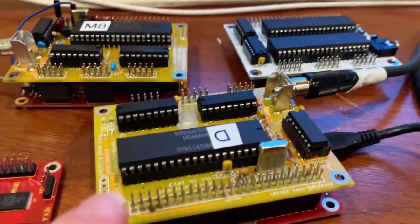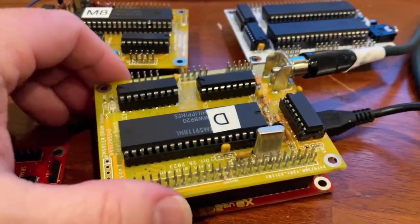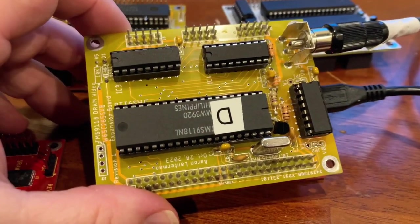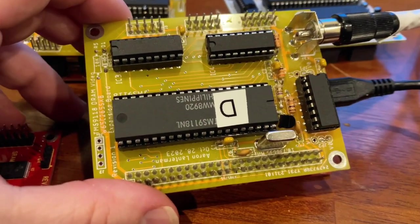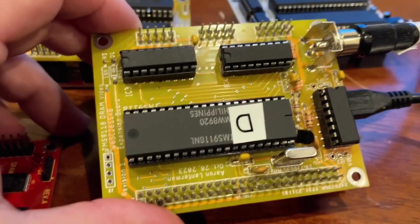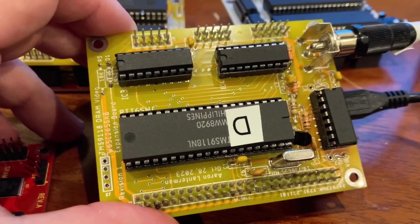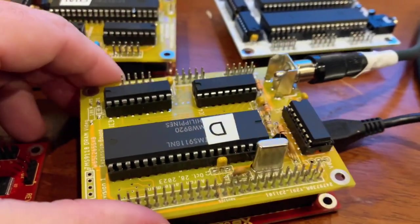Those letter A's are being produced by the TMS-9118 video chip, which is a variant of the better-known TMS-9918.